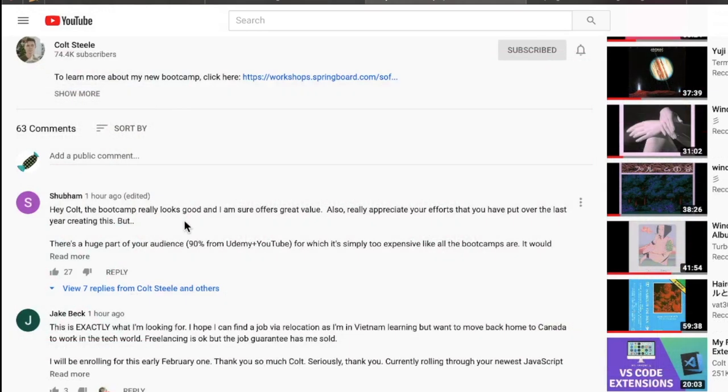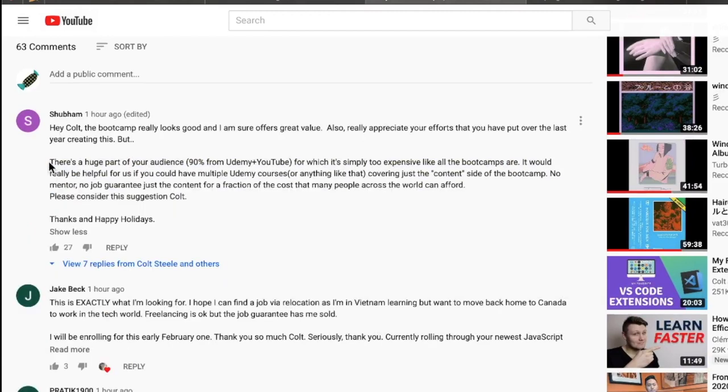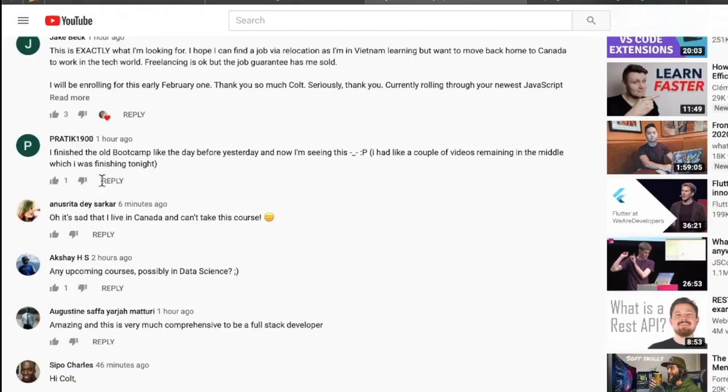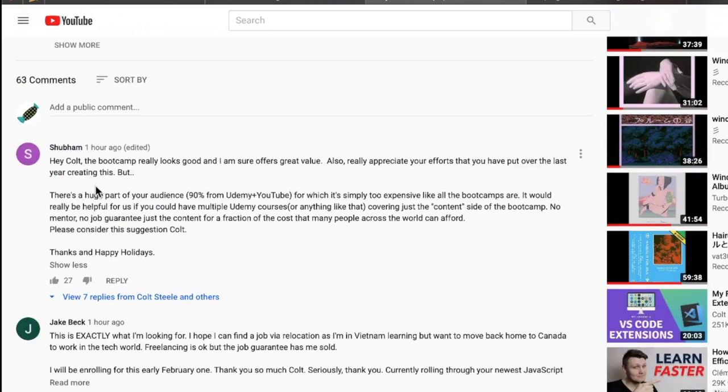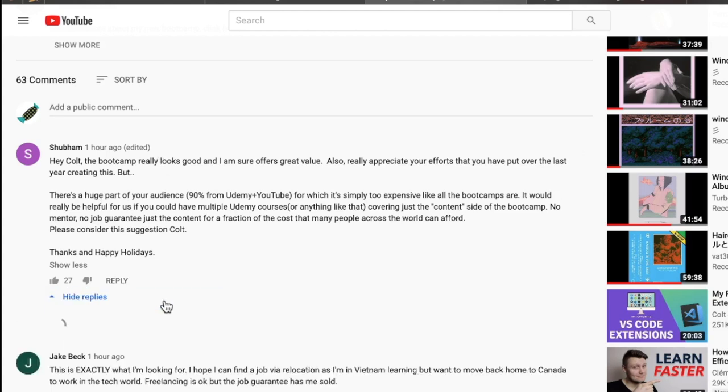Let's go down to the comments here because these were interesting. There seems to be some sort of pushback campaign. This comment right here seems to be copied and pasted by different people. I've seen this multiple times in the comment section. There's a huge part of your audience, 90% from Udemy and YouTube, for which it's simply too expensive like all the bootcamps are. It would be really helpful for us if you could have multiple Udemy courses covering just the content side of the bootcamp. No mentor, no job guarantee, just the content for a fraction of the cost that many people across the world can afford. Please consider this suggestion.